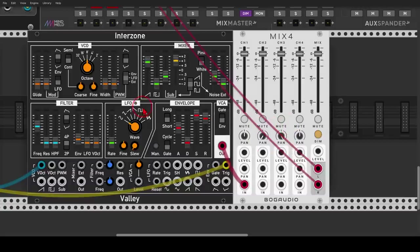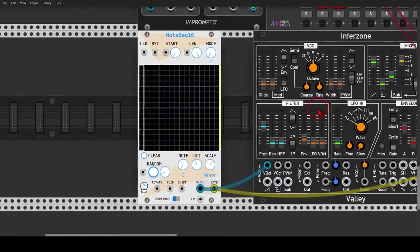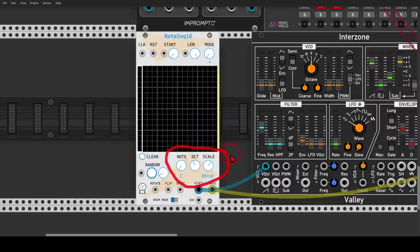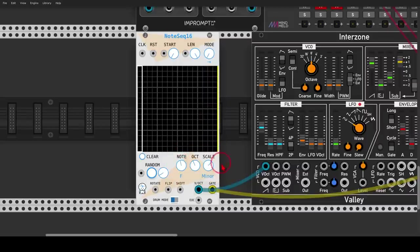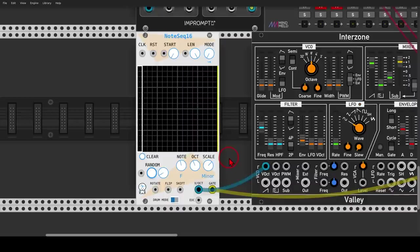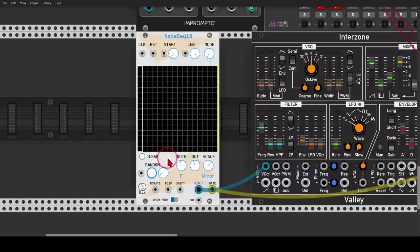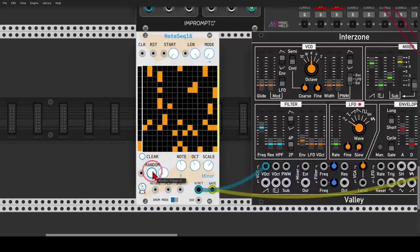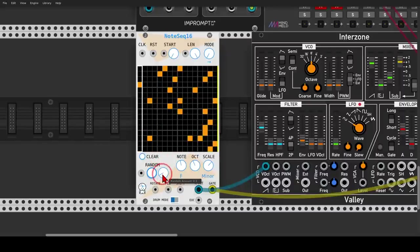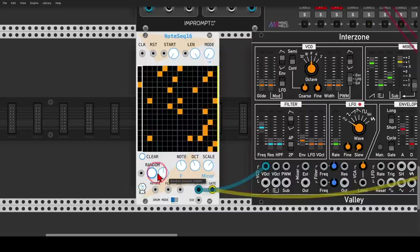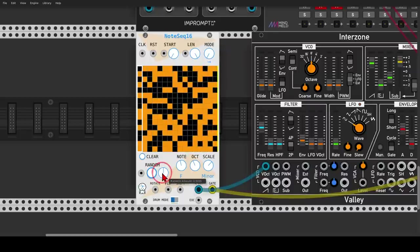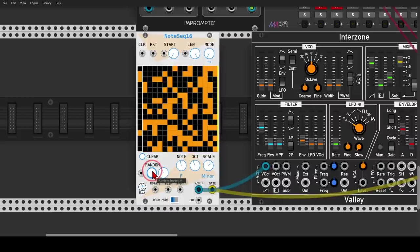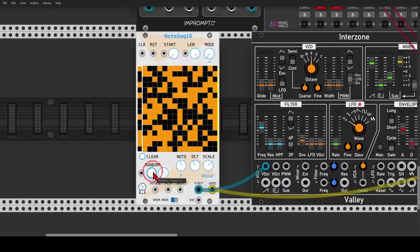So now if we go back to the sequencer, we can choose a scale. As you can see here, we have note, octave, and scale. I will go with F minor. And now we can randomize the grid by clicking this button here. And with the dedicated knob, we can select the amount or the density. If I take it all the way, it will be just full. So let's go with something like this, maybe.